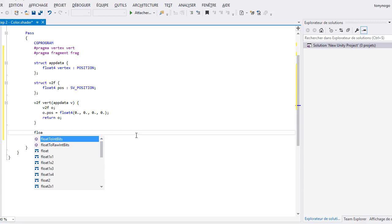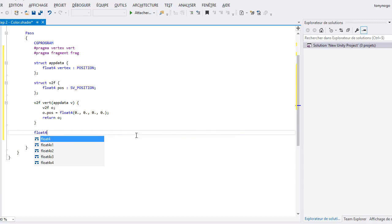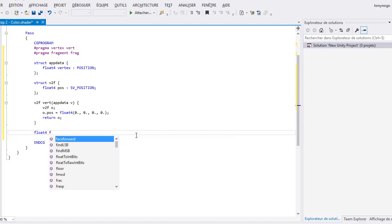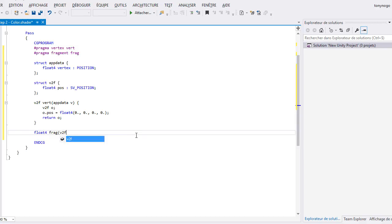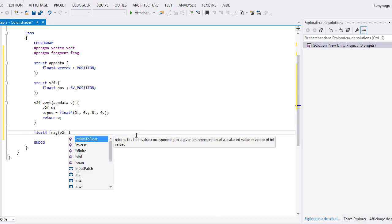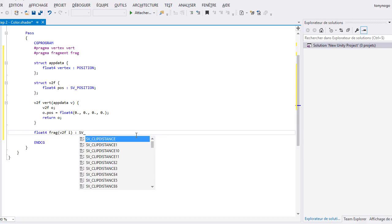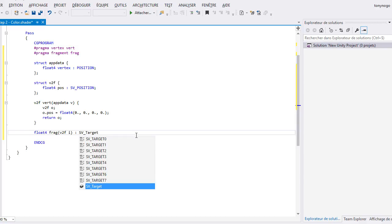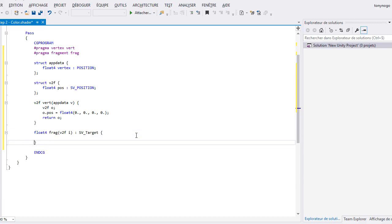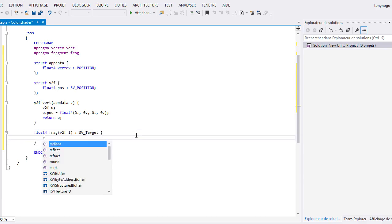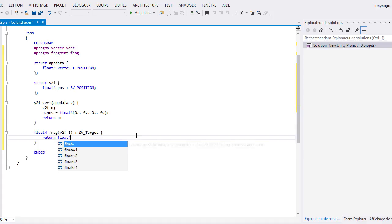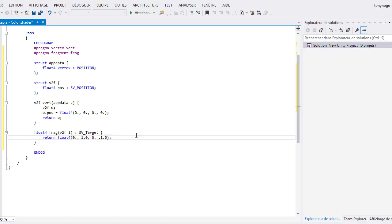Our fragment function, named frag, receives our v2f structure as an input and returns a float4 as an output. The result of this function will be bound with the semantic SV_Target. Inside the function, we just return an RGBA color with a float4, let's say green, with float4(0,1,0,1).